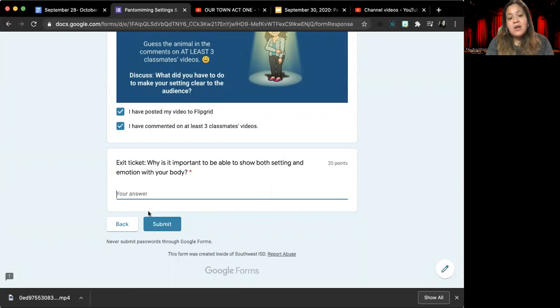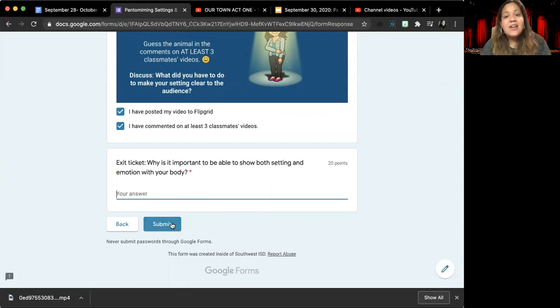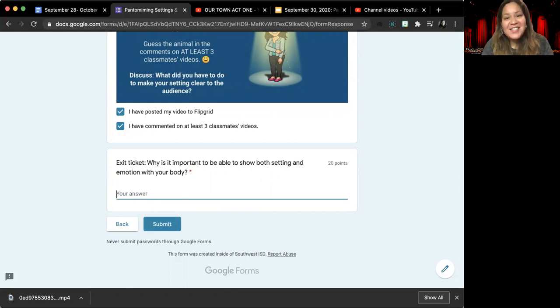Once you give me your answer, you will click the teal submit button right here and you are done for today.